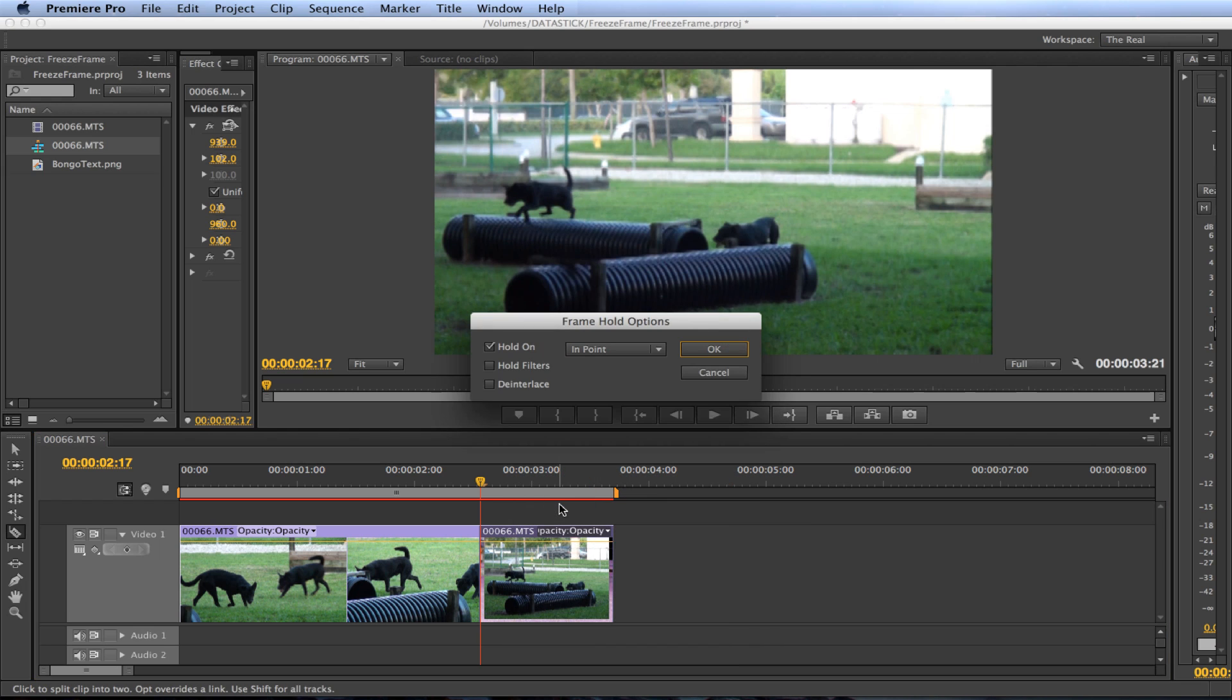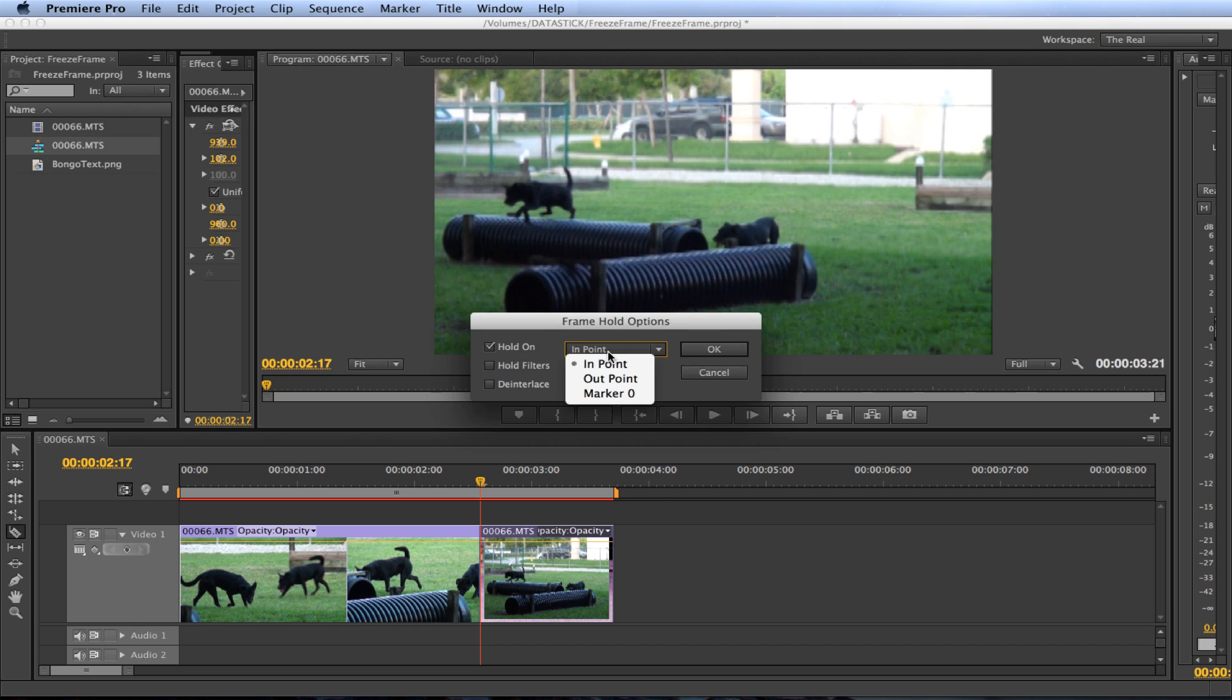When the frame hold option dialog box opens make sure the hold on option has a check mark next to it. Also make sure that the drop-down box says in point. If you open up the drop-down box you will see that you can select the out point as well. But for this example we are going to hold the in point. So go ahead and click OK.